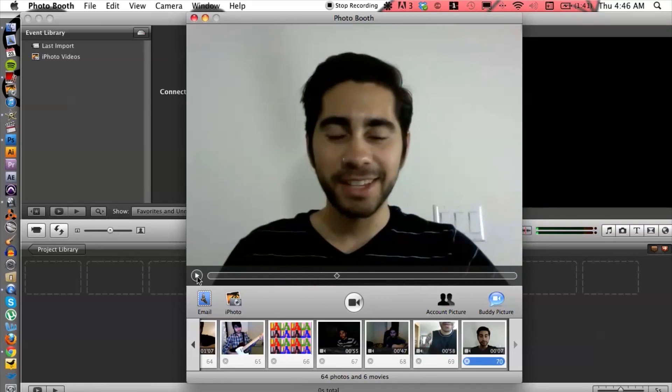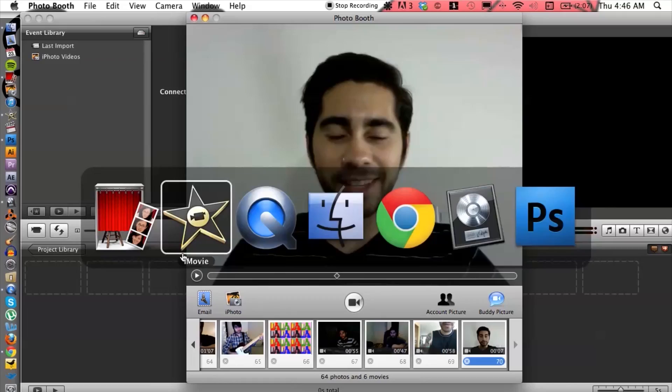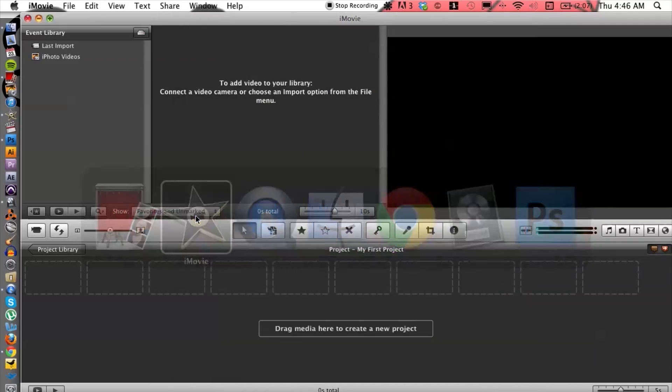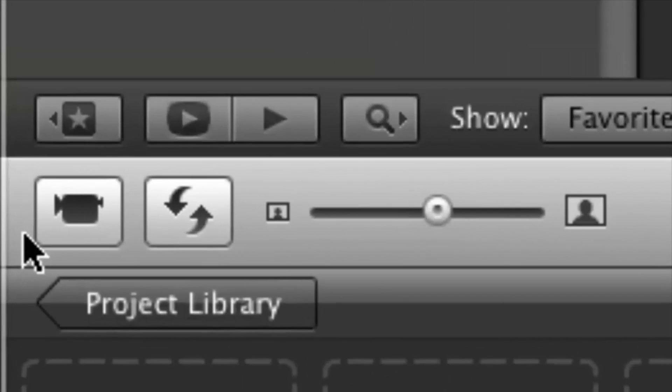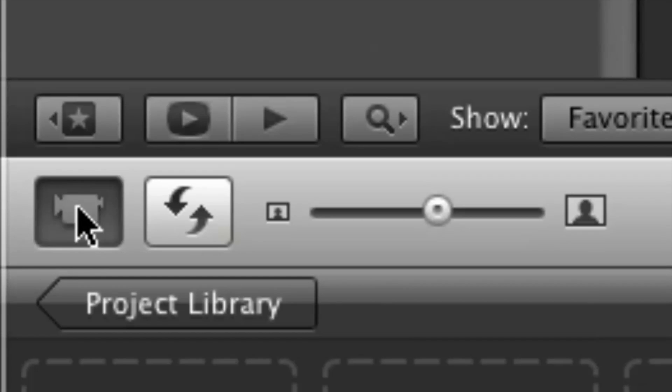Alright, now there's another way that we can do this. We can use iMovie, and I actually have iMovie open in the background here. So once you have iMovie open, we can cruise over to this camera icon on the left-hand side over here.